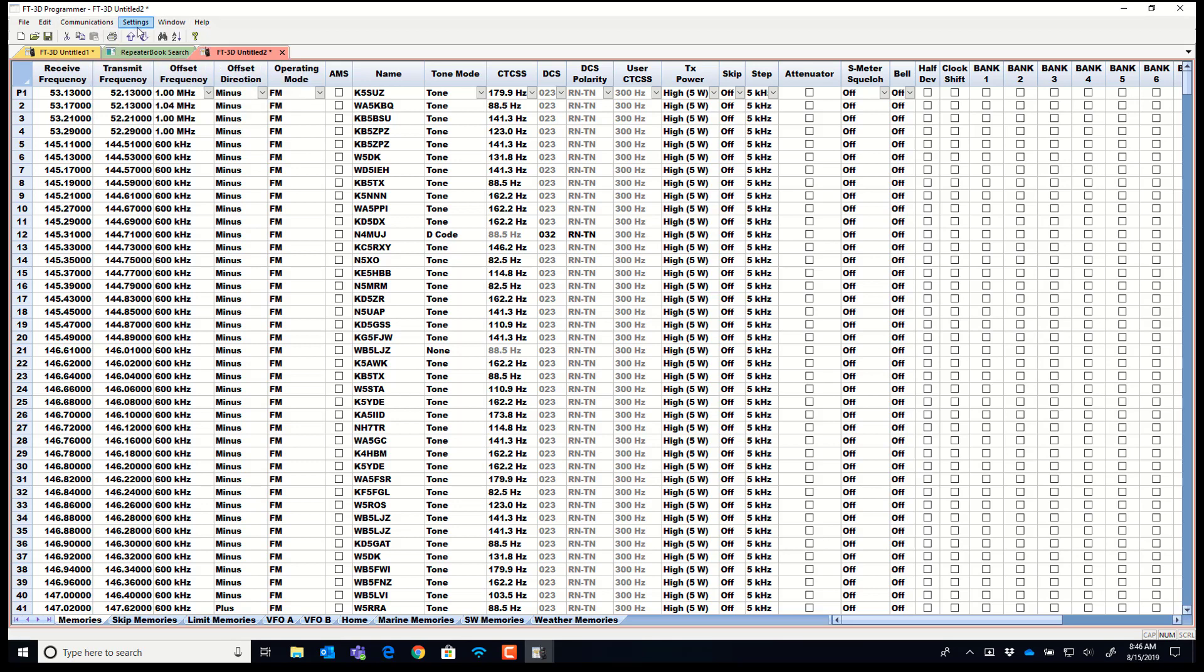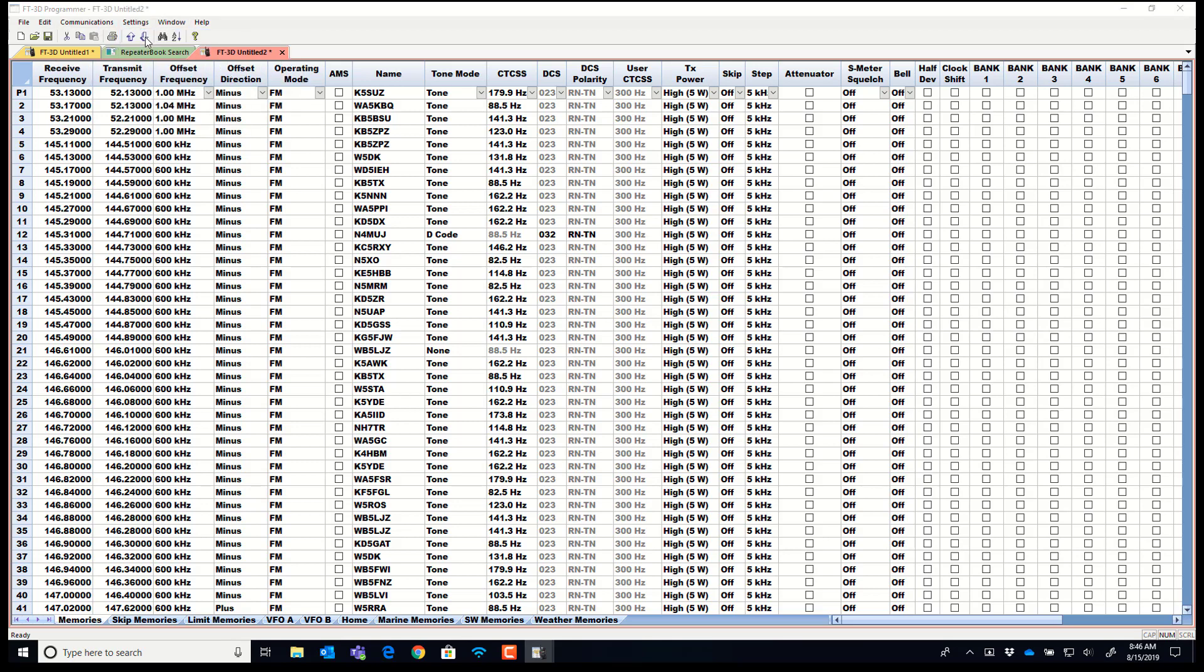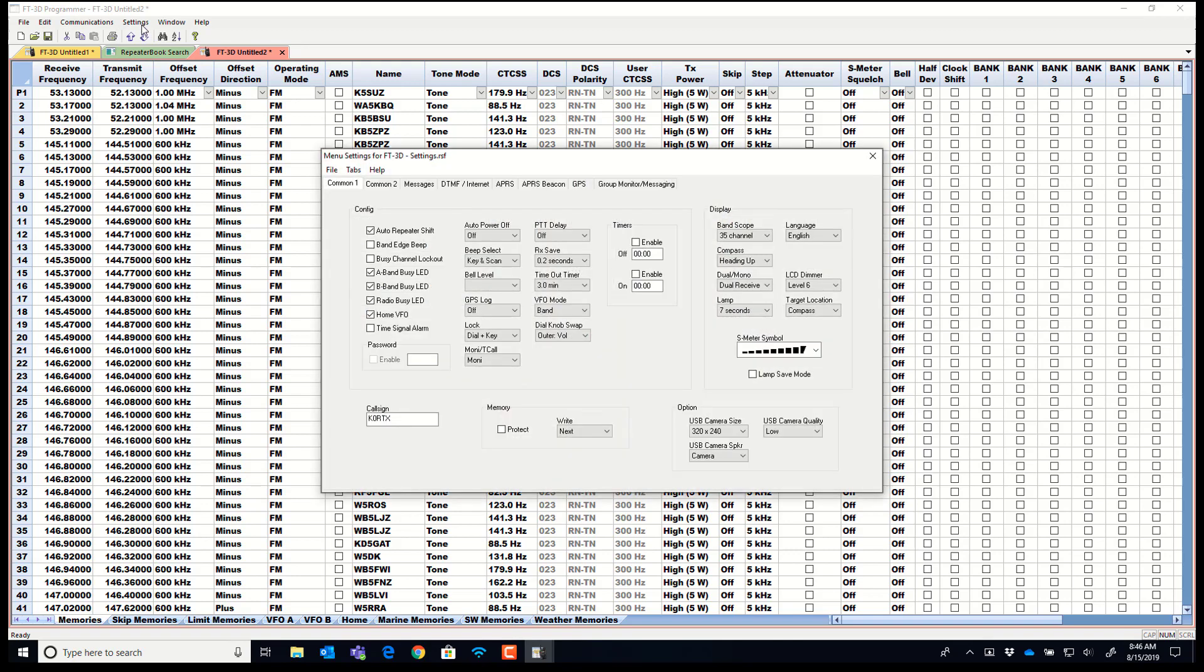And remember what I told you about your call sign? Still there. K0RTX. See, you don't have to worry about it.